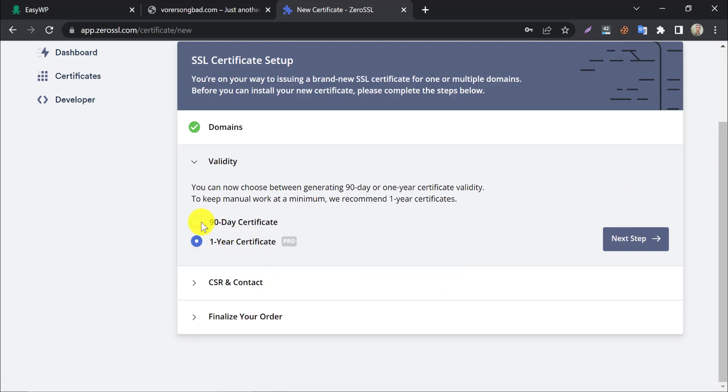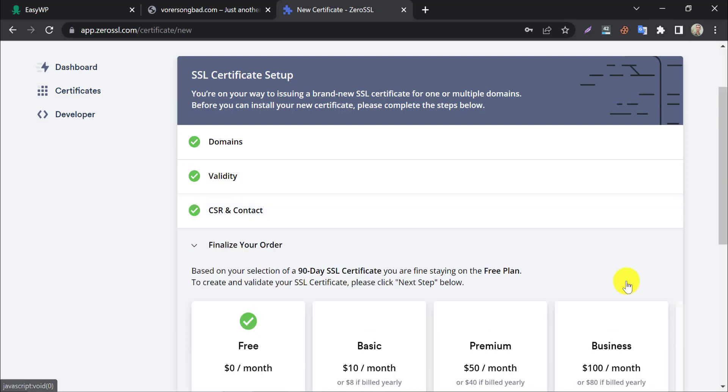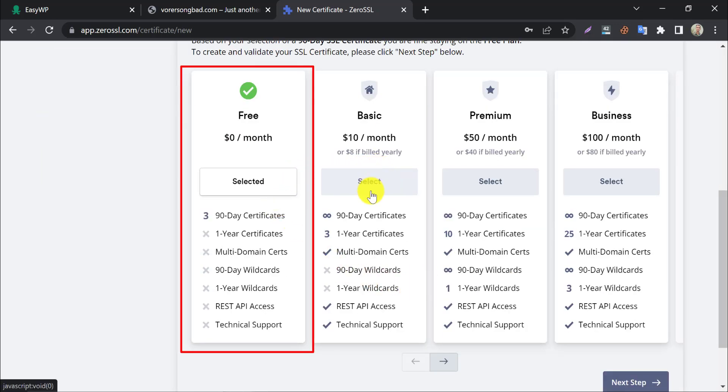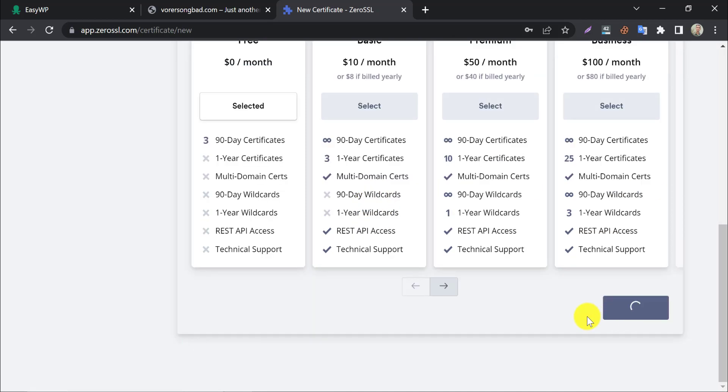Choose 90 day certificate. By default, the free plan is selected automatically. Press next.